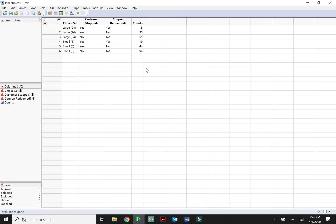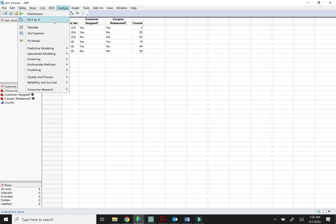And while we have this data set open I might as well show you that this isn't really the end of the story. We don't just care about whether the customer stopped. We also care about whether they ended up buying the jam. So did they redeem the coupon that they got at the stand. So let's go ahead and try that one too.